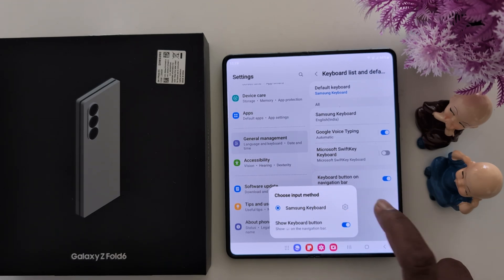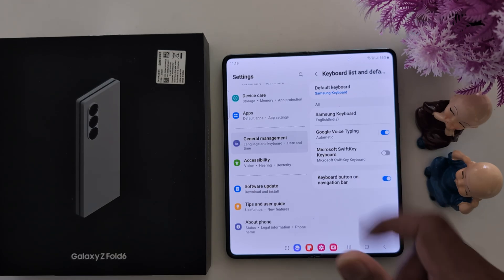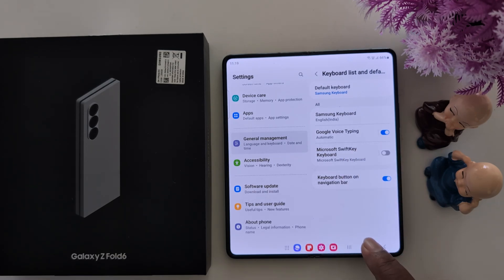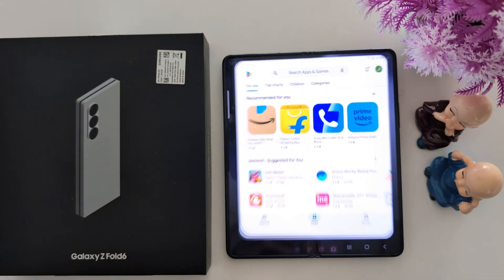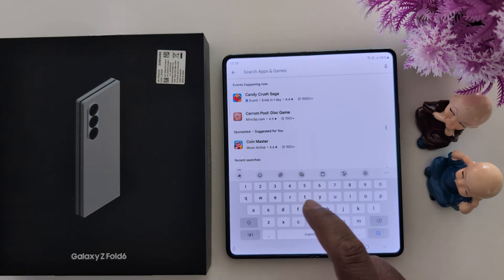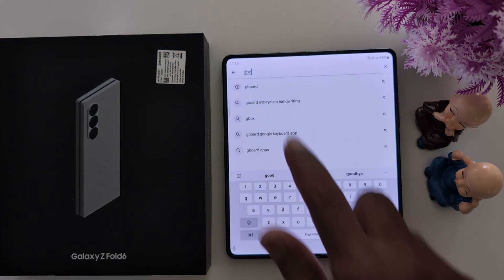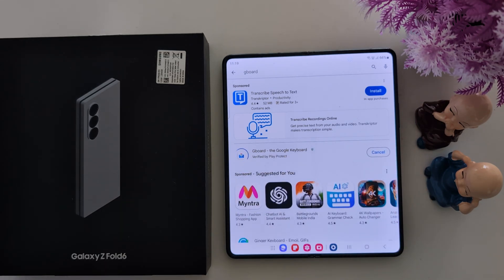To set Gboard as the default keyboard, make sure to download Gboard on your device first. Open the Play Store, download the Gboard keyboard from Google, and tap Install. Now it is installing the Google Keyboard on your device.